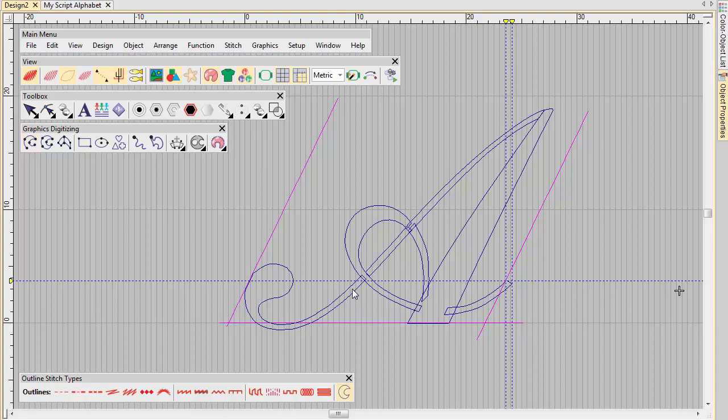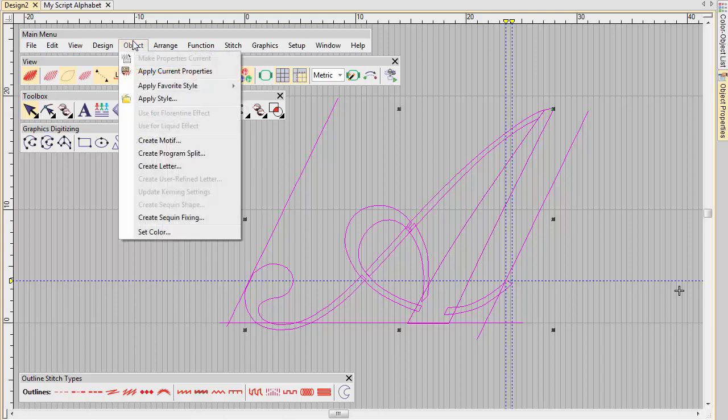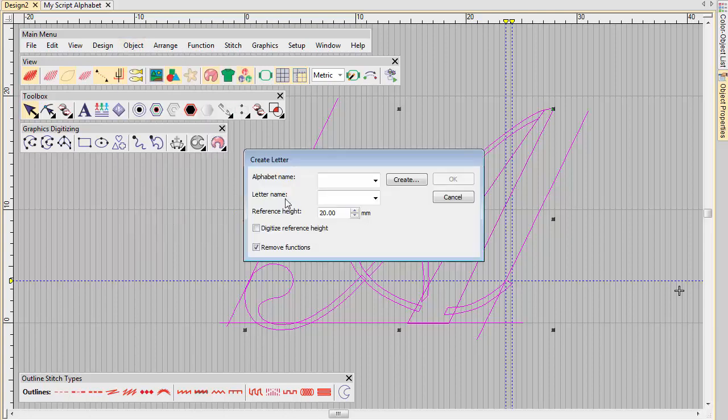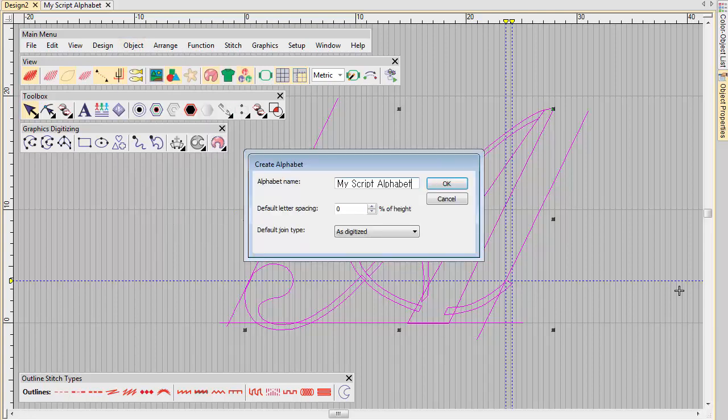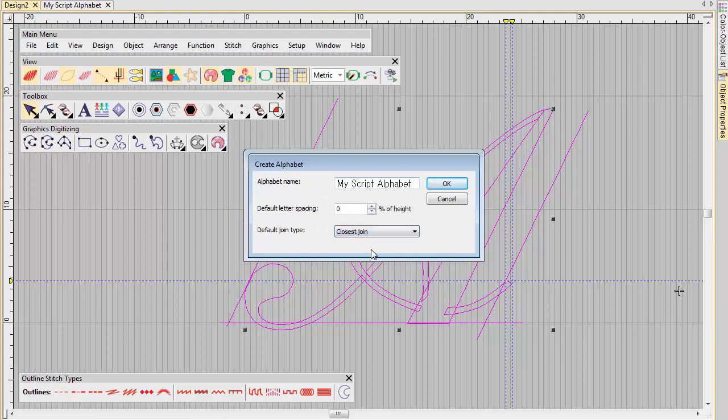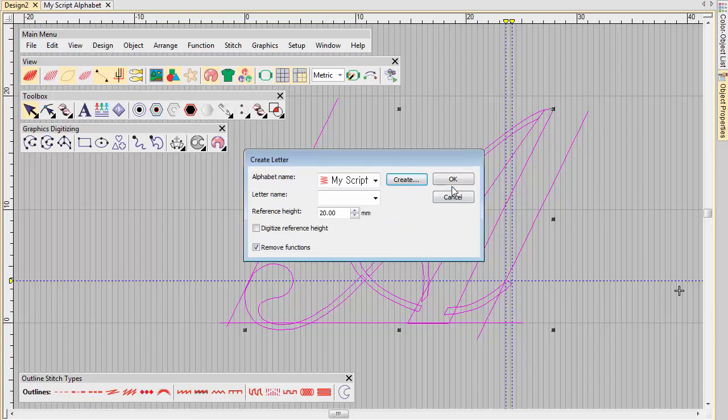As before, select a letter and apply the Create Letter command. Create and name your script font. Set default spacing to 0% and select closest join as the default join type.